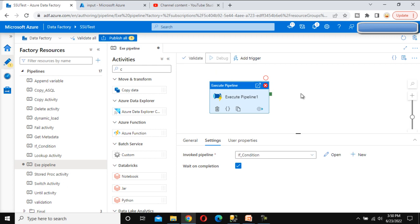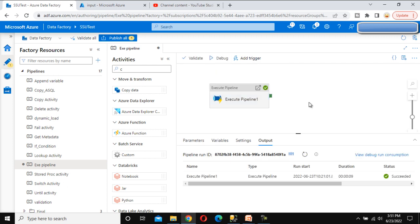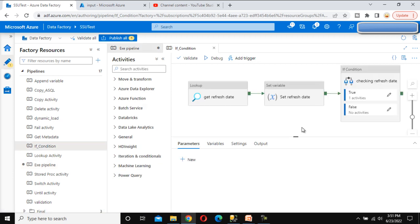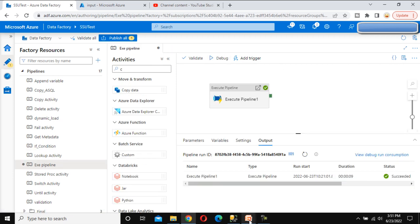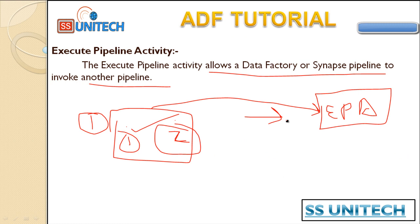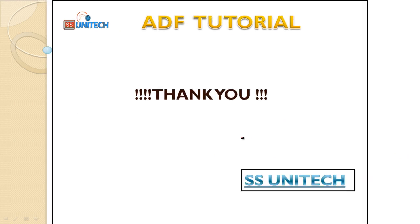If we want to see a successful execution, we can call another pipeline — for example, the If Condition pipeline. Let me debug it now. As we can see, it executed successfully. Clicking on it shows the inner pipeline we are invoking. This is very straightforward, and I hope you now have a clear understanding of the execute pipeline activity.